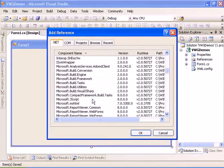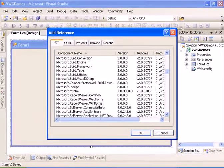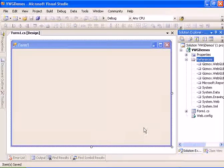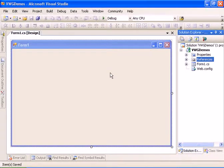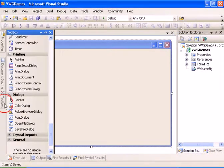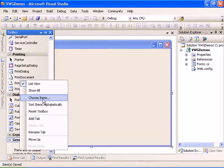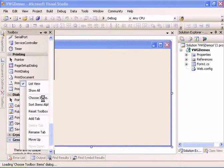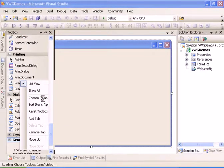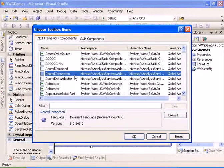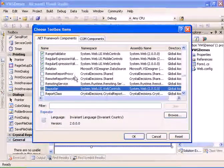And to Microsoft report viewer web forms, and let's add the new control to the toolbox. The control name is report viewer.